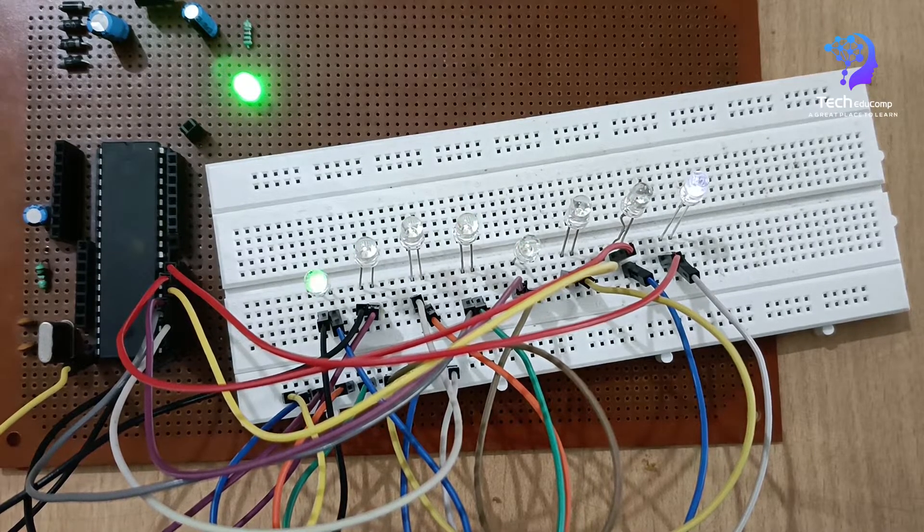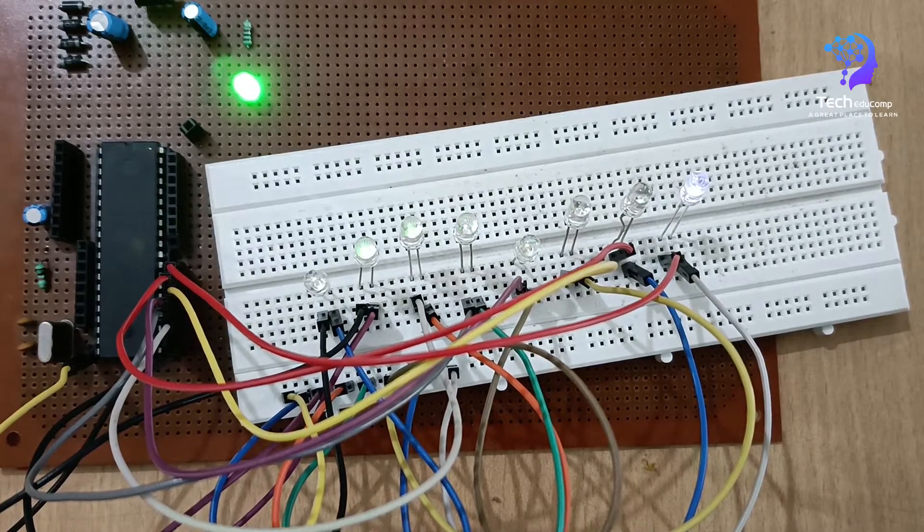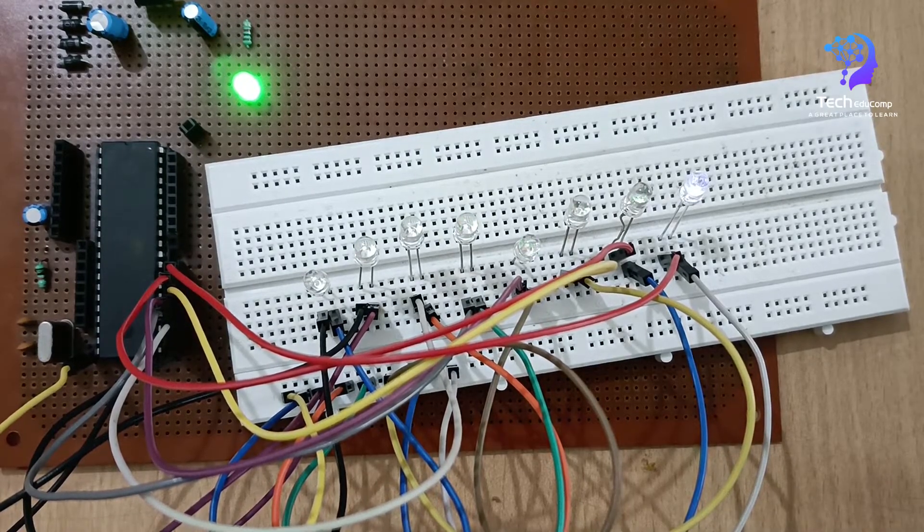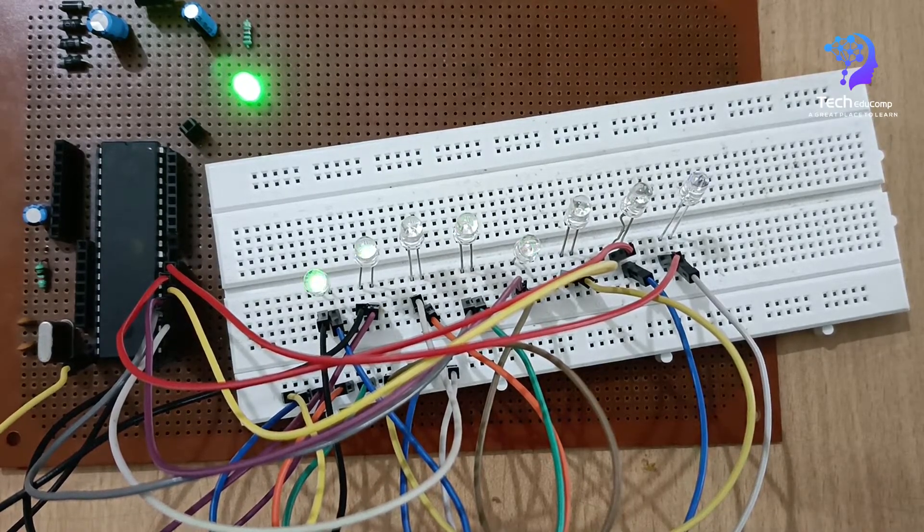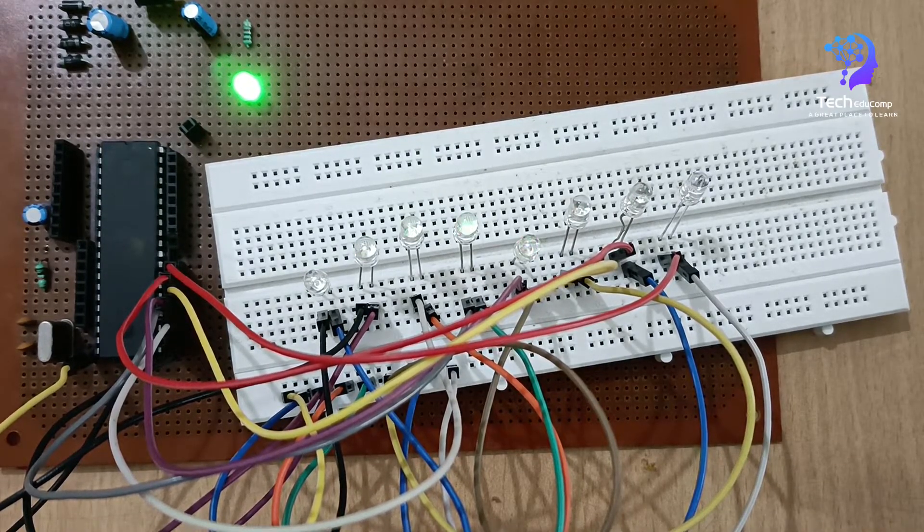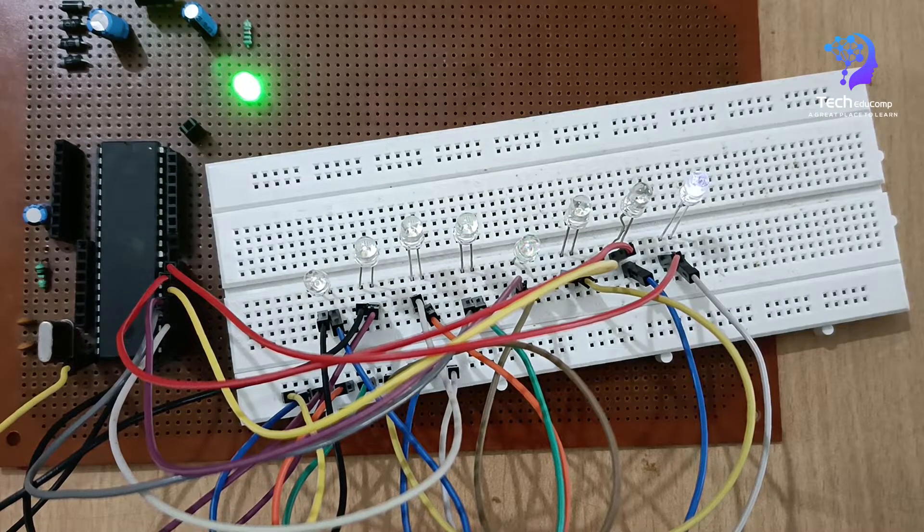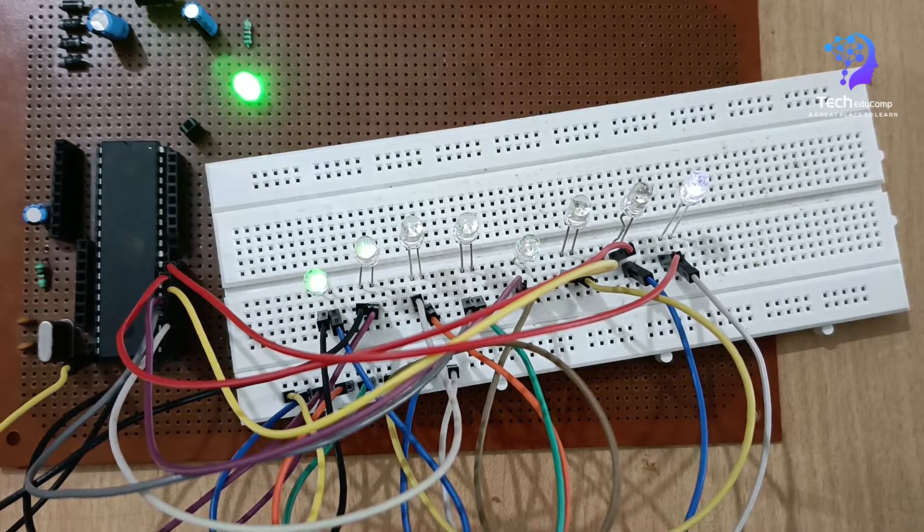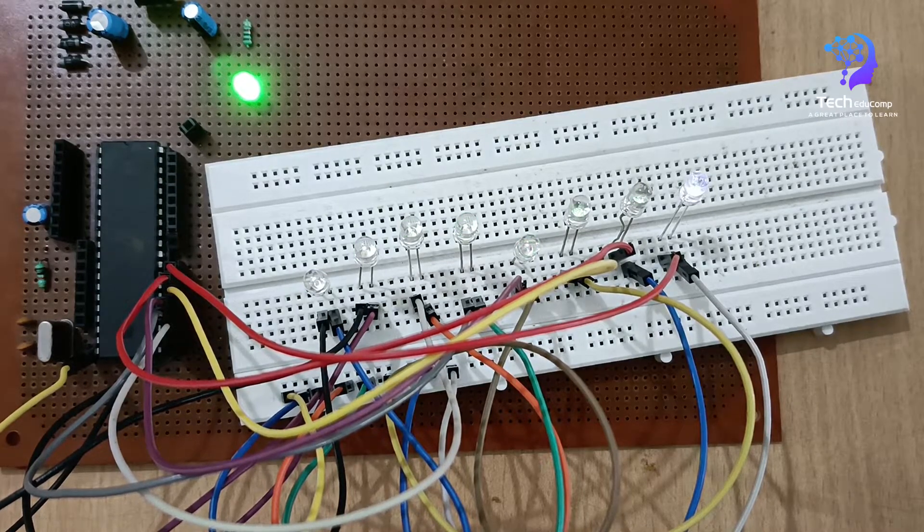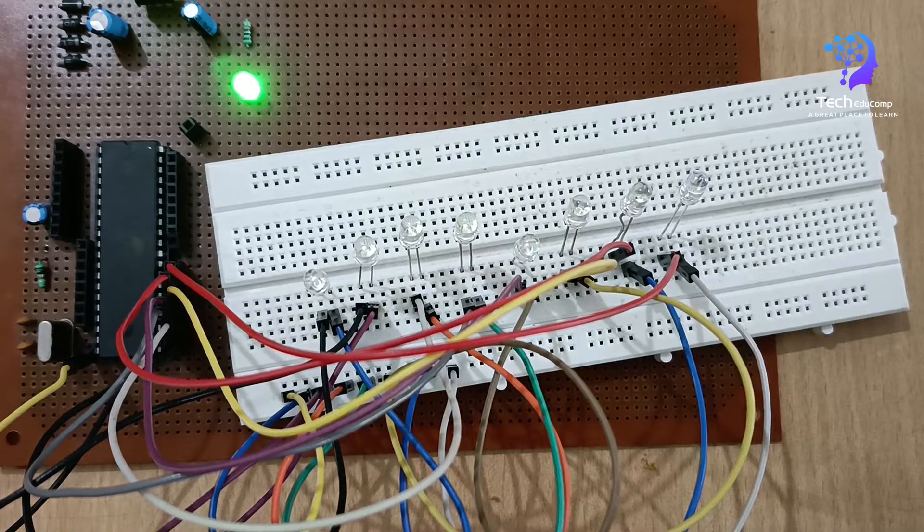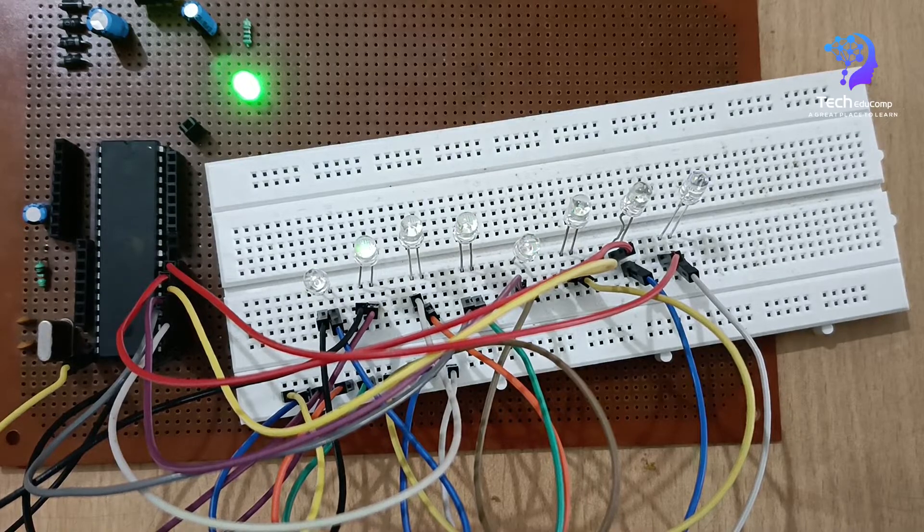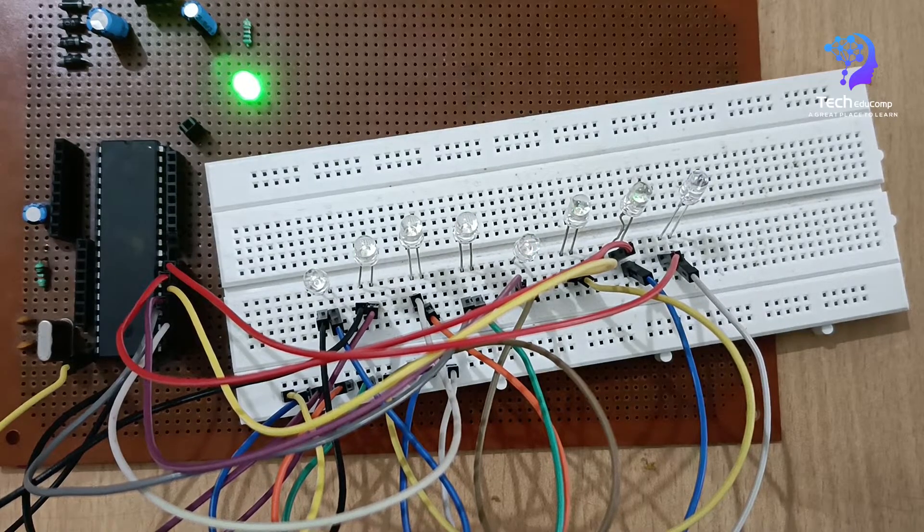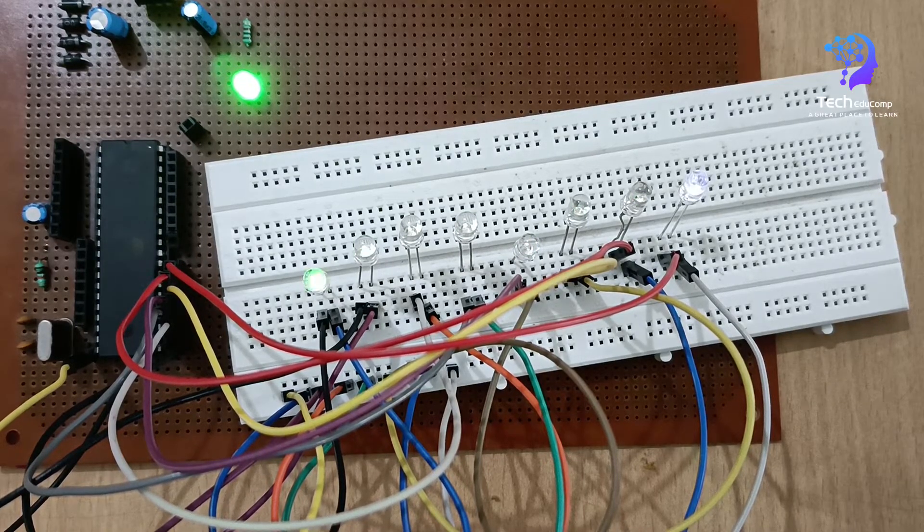I have connected, so this is it. This is the final result of LED chaser using 8051 microcontroller. So this is how we make the LED chaser hardware. I hope you understood the video, you understood how to do it.